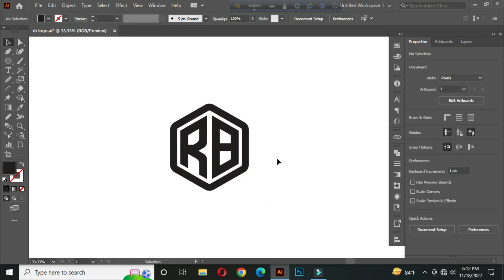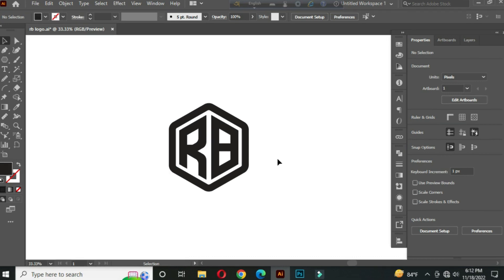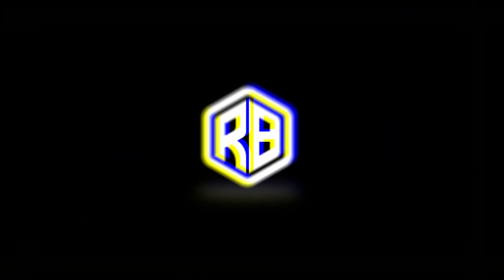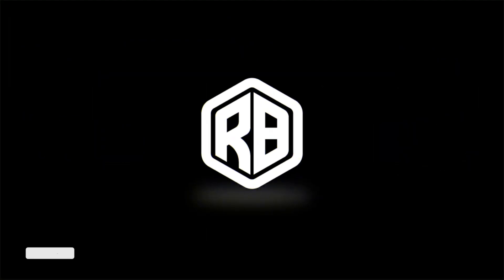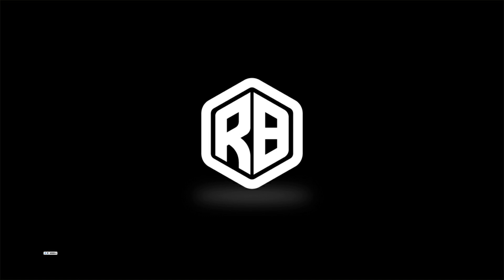OK, our logo design is complete. I hope you liked the video. If you liked the video then definitely don't forget to leave a like, comment, and subscribe to our channel.